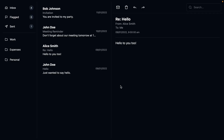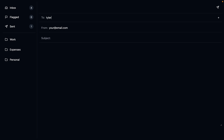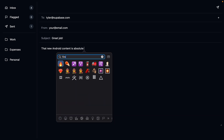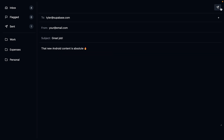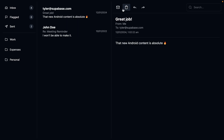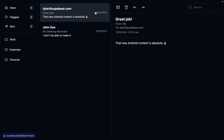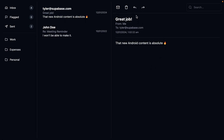And we can see what this looks like from a user's perspective. If they want to send a new email to tyler@supabase.com with the subject 'great job!' and the body 'that new Android content is absolute fire', we can click send. You can see it's taking a little while because there are a lot of steps running in that transaction. And we can see that new email has been added to our sent folder and we can see the contents of it there — it's successfully been added to our database.